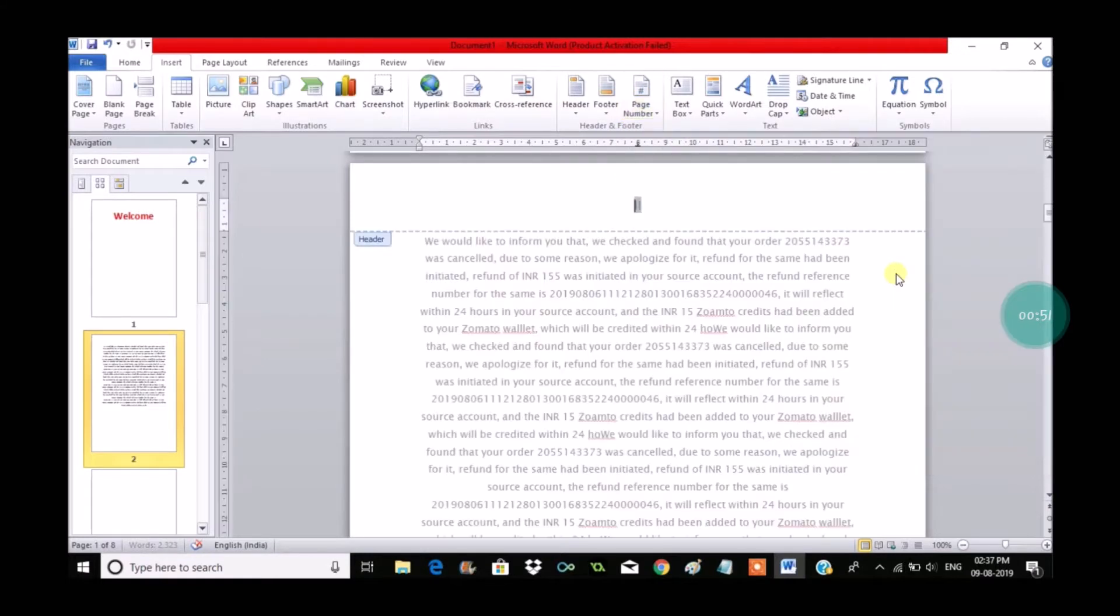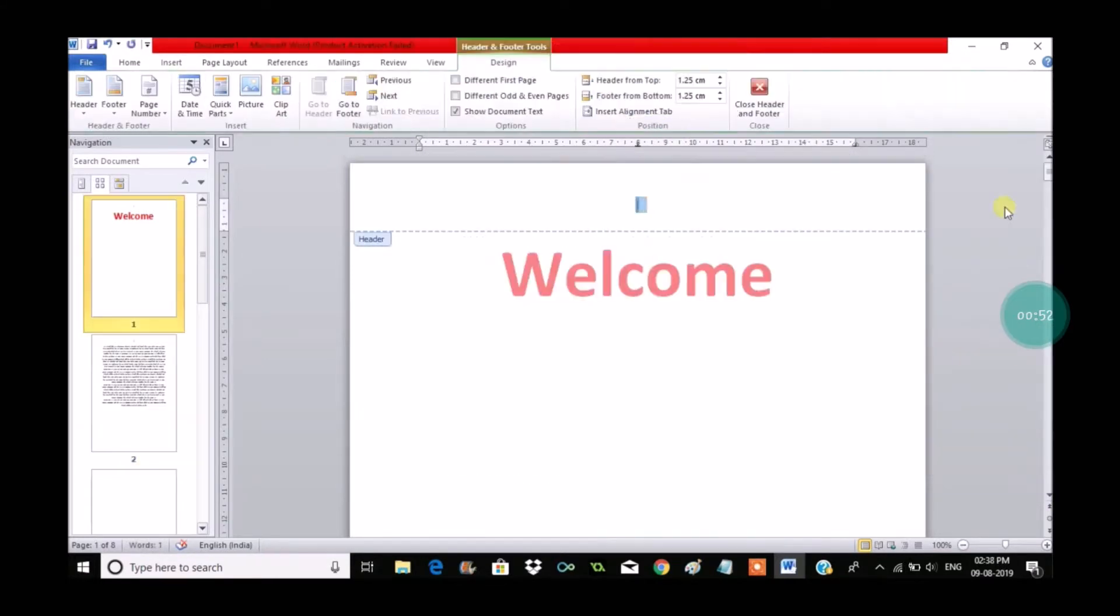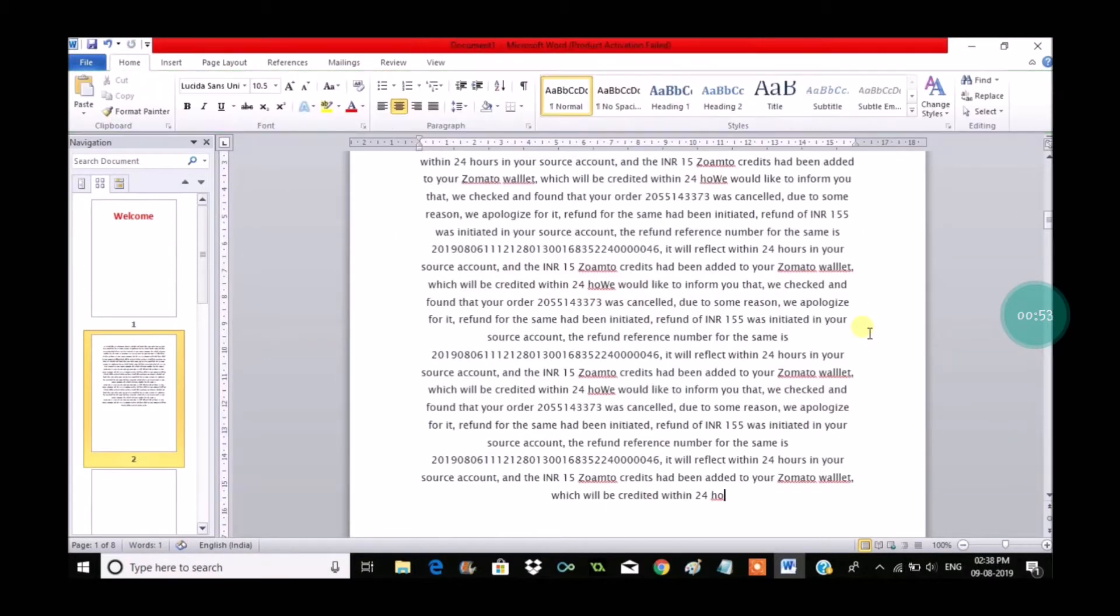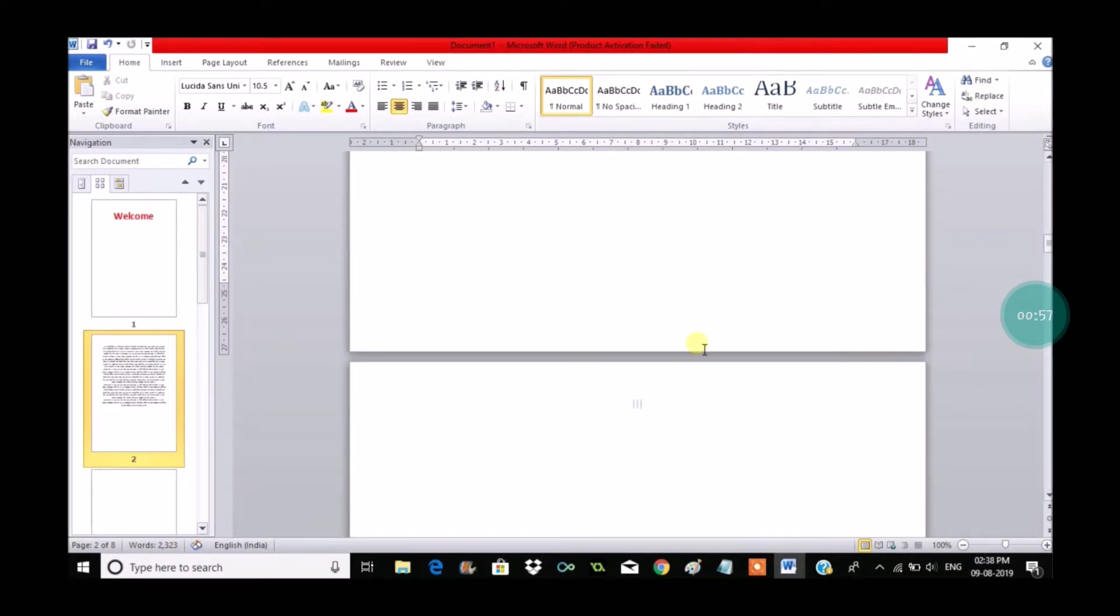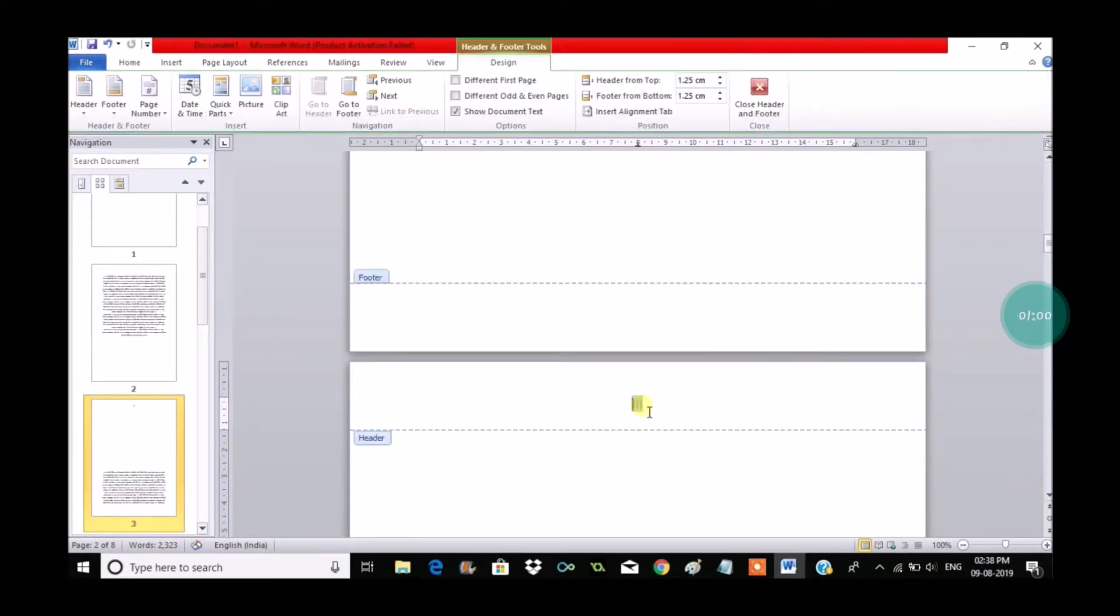When you click on this, the Roman numbers get applied to all the pages in the document. See here, this is the three - Roman number three. As it is light, it's not appearing clearly.